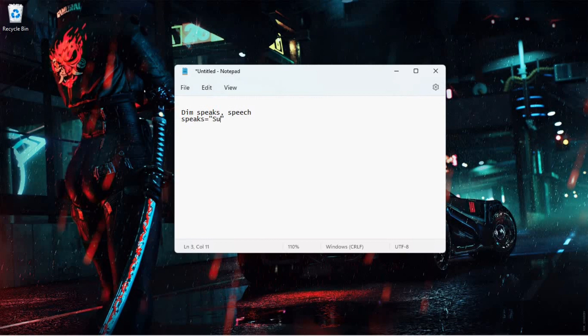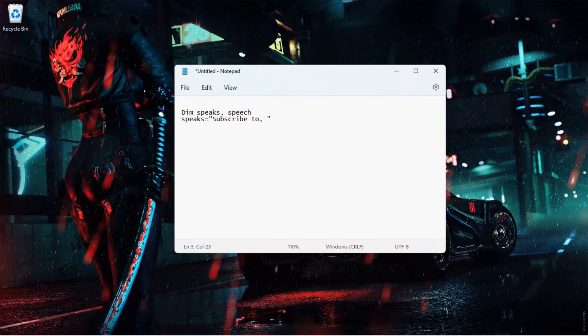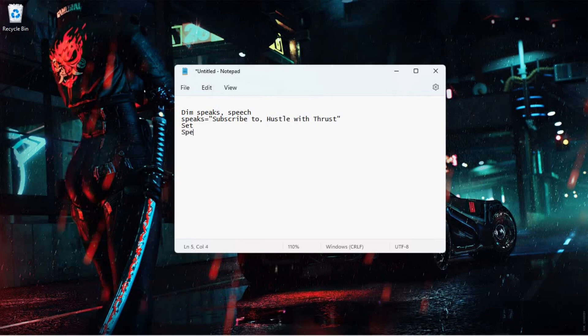Okay, and then type: set speech equals create object bracket.